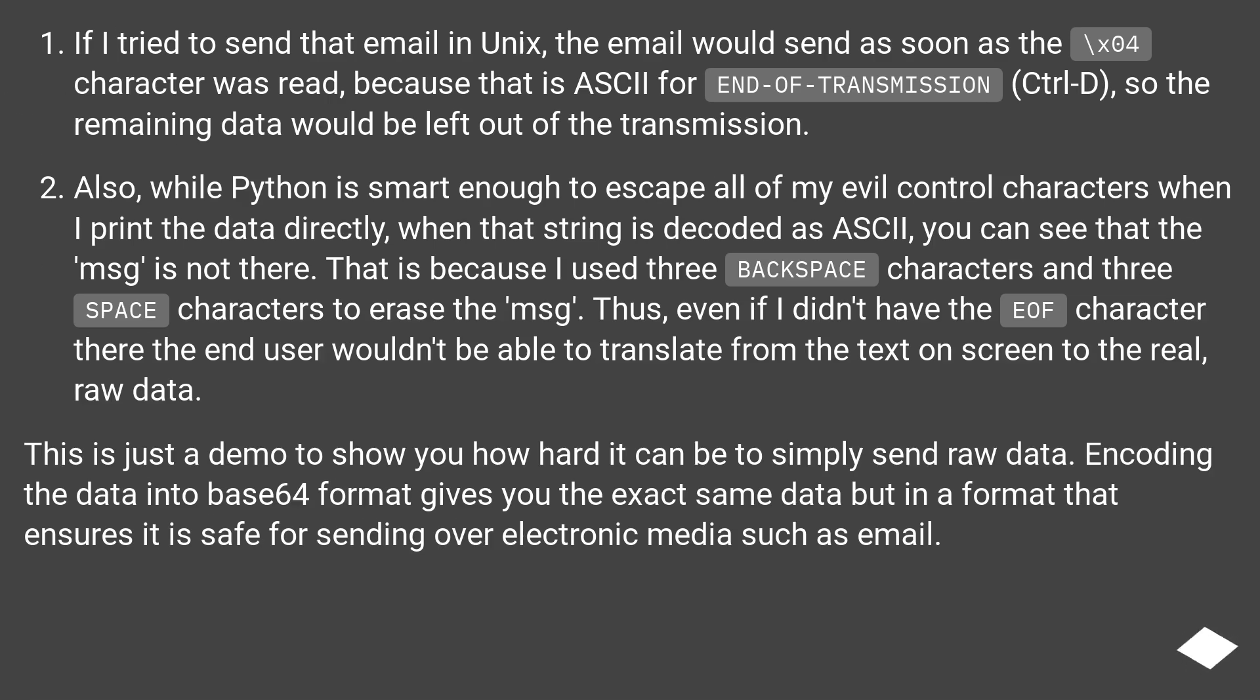If I tried to send that email in Unix, the email would send as soon as the \x04 character was read, because that is ASCII for END-OF-TRANSMISSION (Ctrl-D), so the remaining data would be left out of the transmission.